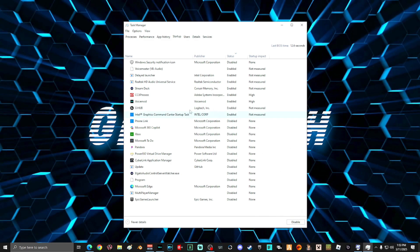Make sure that you never disable anything that has to do with your system, like audio or a video card. Everything on this list should be disabled unless you want it to start up with your computer when you turn it on. When you're done making changes, go ahead and close out that window.